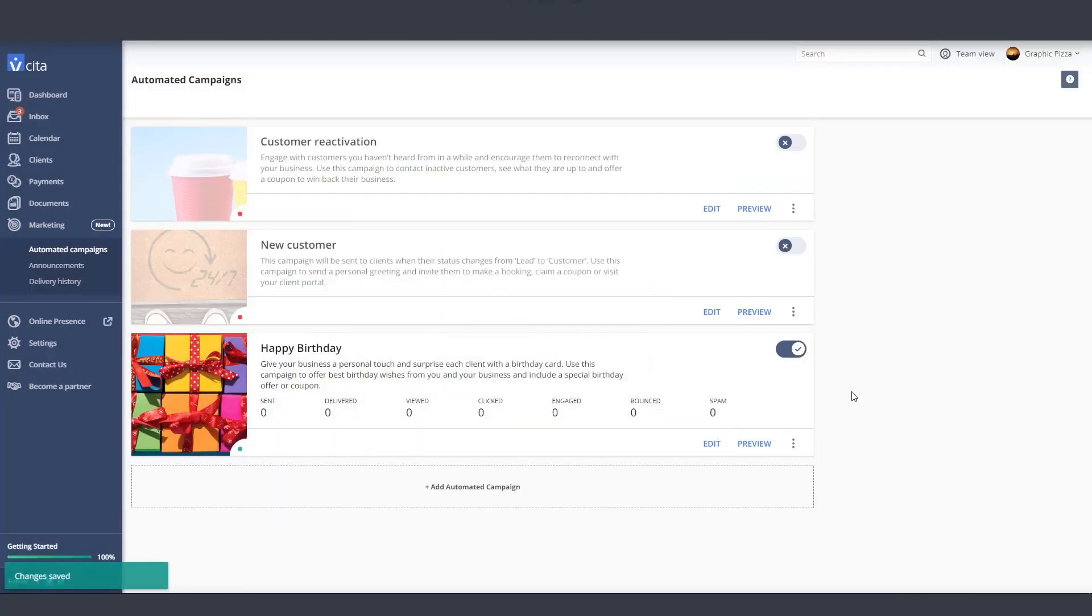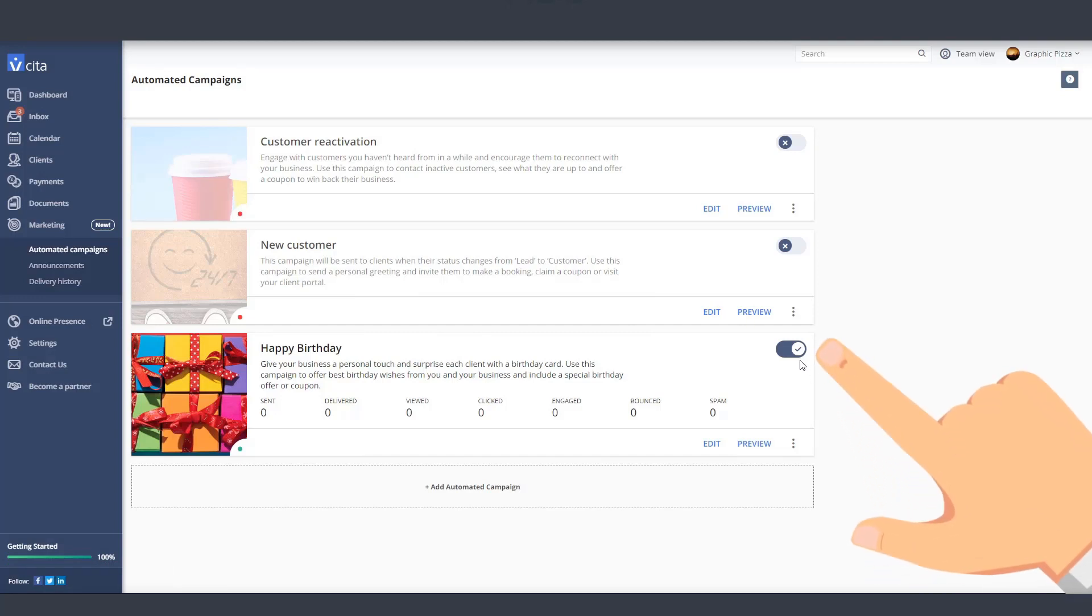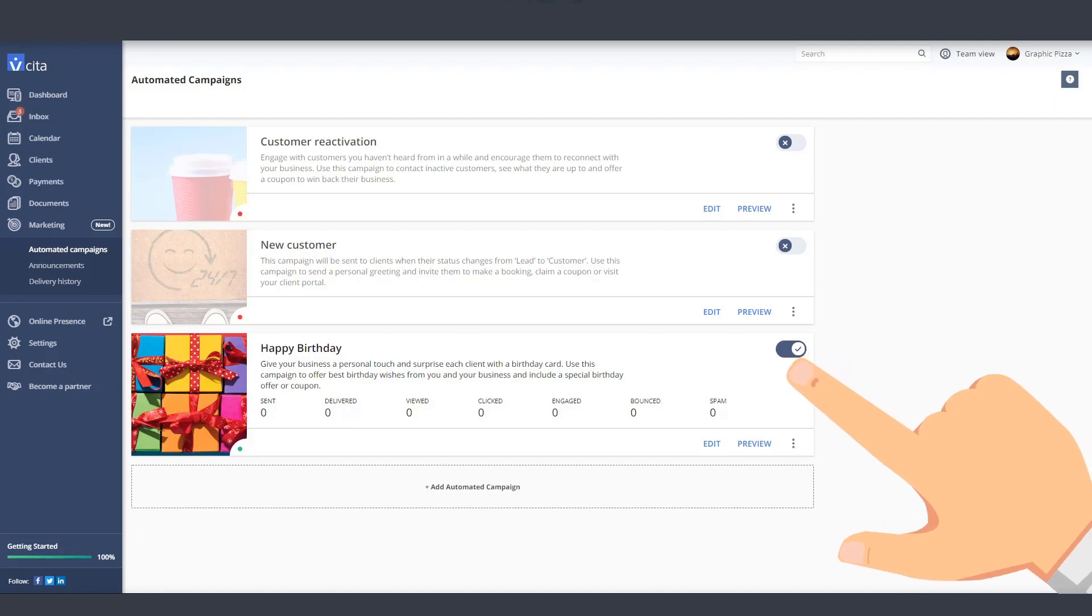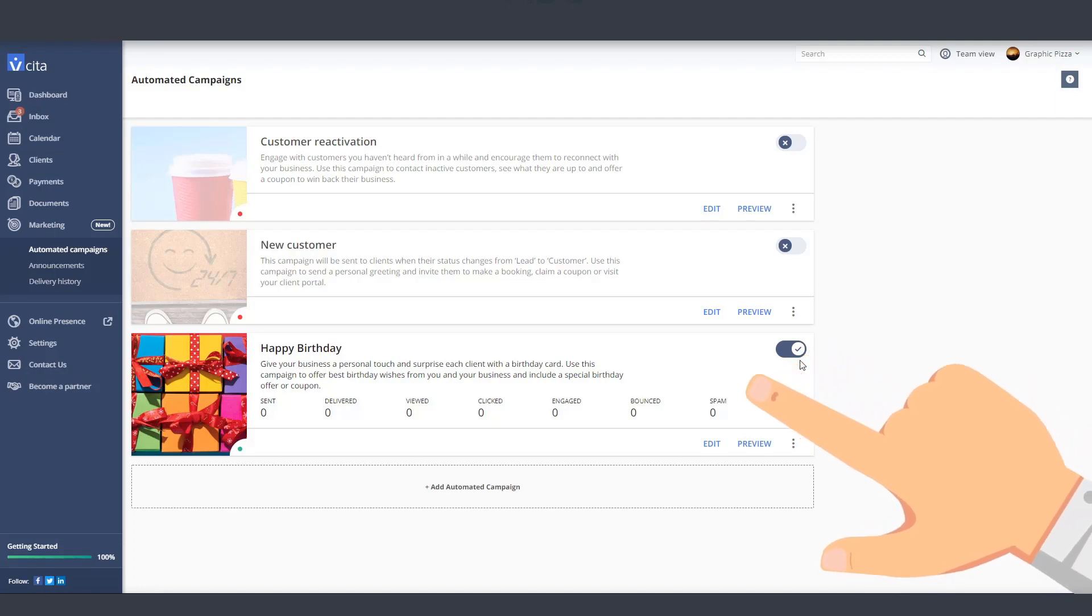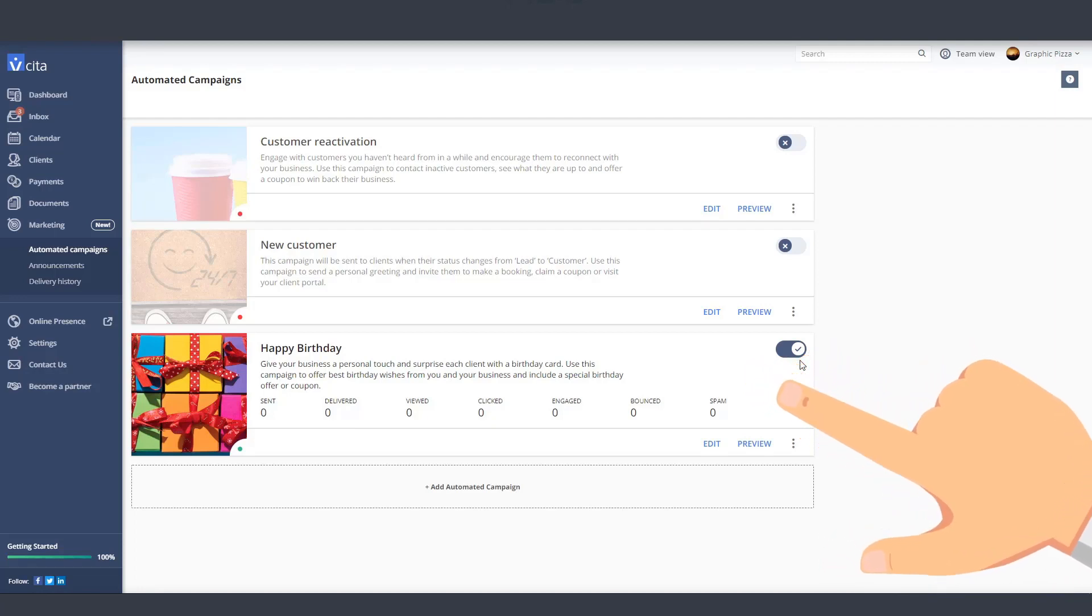Note the little check mark in your campaign toggle. This will indicate that the campaign is active. Once your campaign is running, you'll see all the important stats like how many times it was sent, opened, and clicked right here.